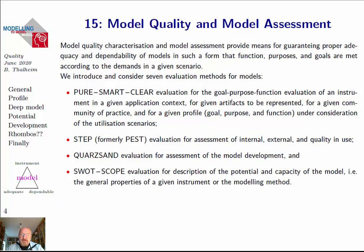Quality evaluation should be based on a number of criteria. We have macro criteria we would like to consider — like PURE, SMART, CLEAR — especially for characteristics of goal, purpose, and function for the profile of the model. We should have methods for measuring internal quality, external quality, and quality in use. We should have measures for assessment of model development, and finally methods to characterize the potential and capacity of the model. These small abbreviations characterize parts and pieces we should have in our model assessment framework.